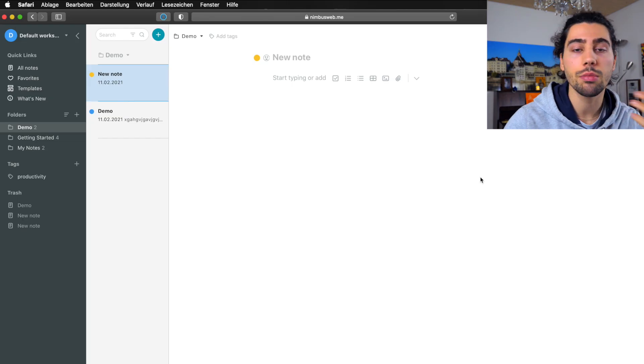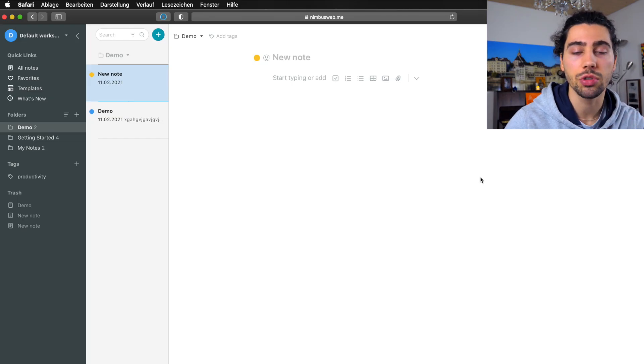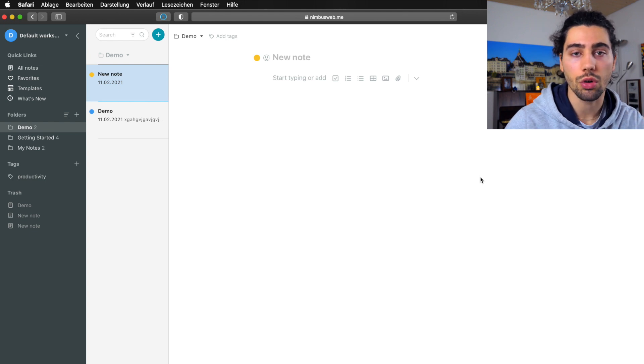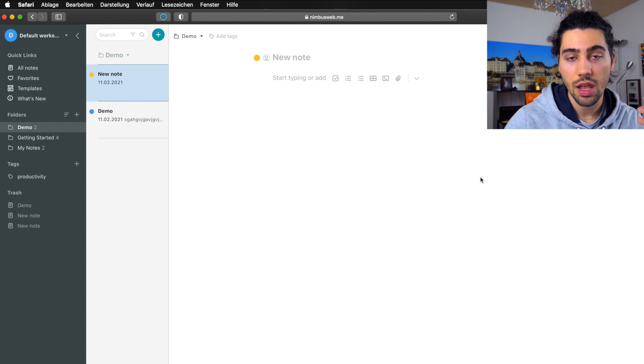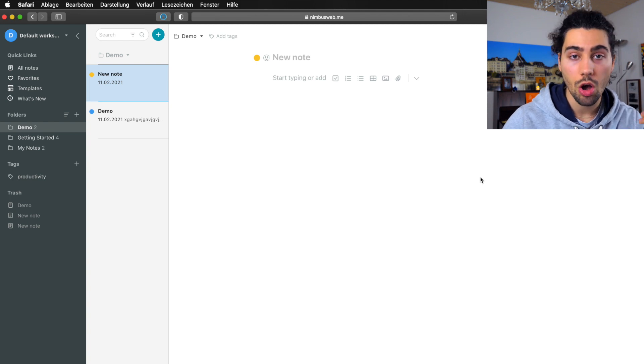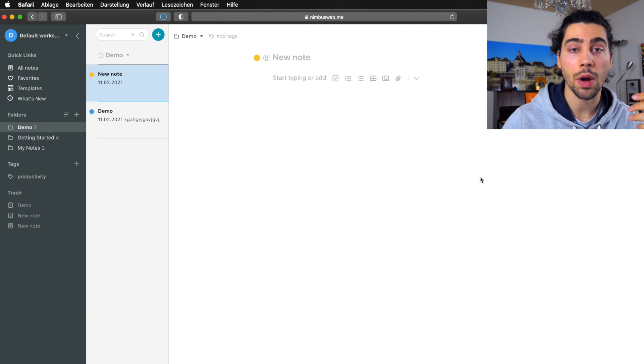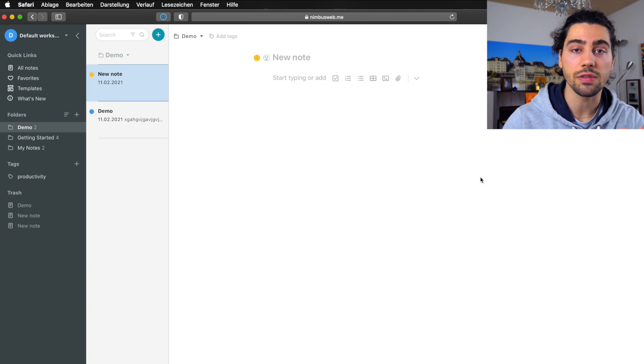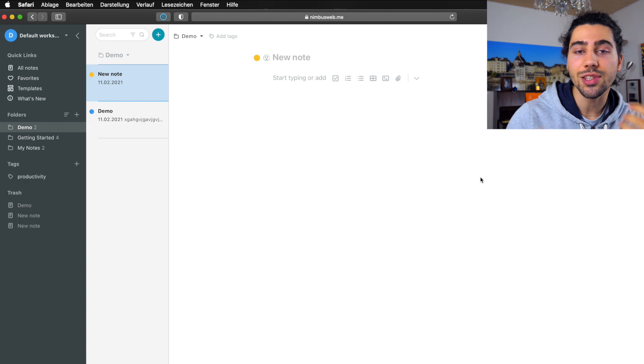Alright, you see Nimbus has many useful features. It's a good alternative to Evernote and Notion and other apps. Let me know in the comments what your thoughts are about this app. Also like and subscribe if you enjoyed this video and see you in the next one. Bye.